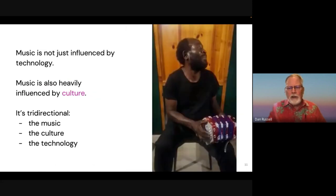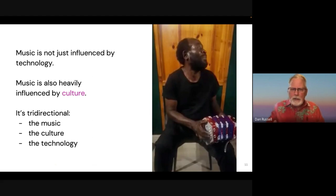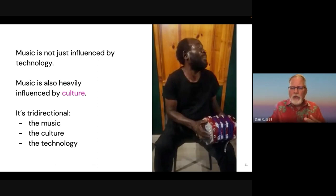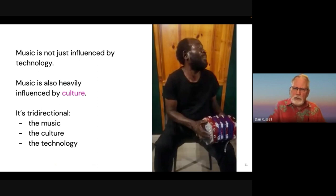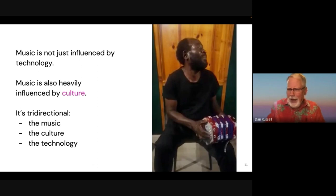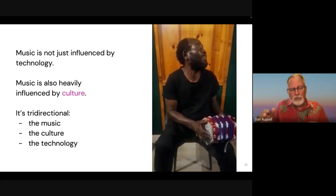It's important to recognize that music is not just influenced by technology, but also by culture. The sounds we make, the kinds of opportunities available to us, are a function of the music itself, the background, the history, the culture, and the technology. Here we see a man in South Africa playing a concertina, which came to South Africa as a traditional European instrument. The Zulu culture rejiggered the instrument — not with AI, but with wires and wire cutters and pliers — they reconfigured the technology to suit their culture.